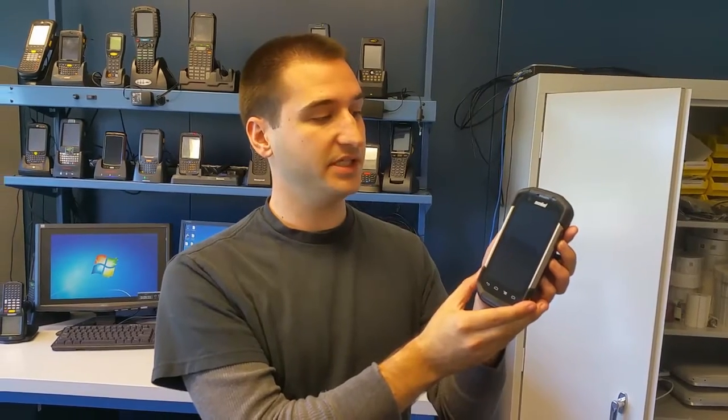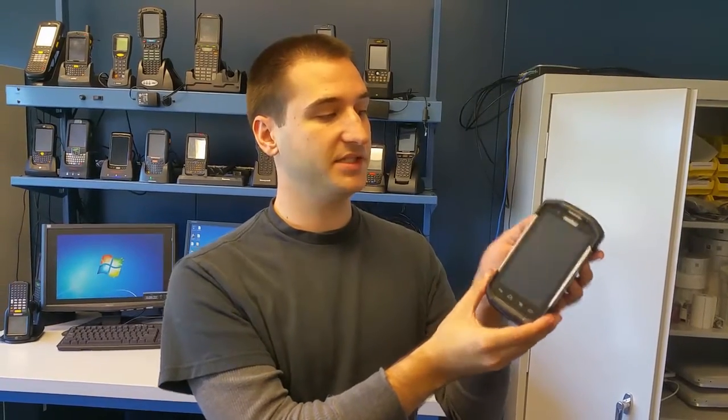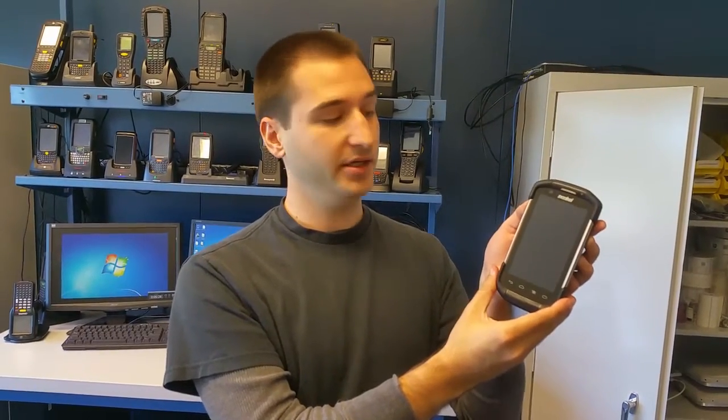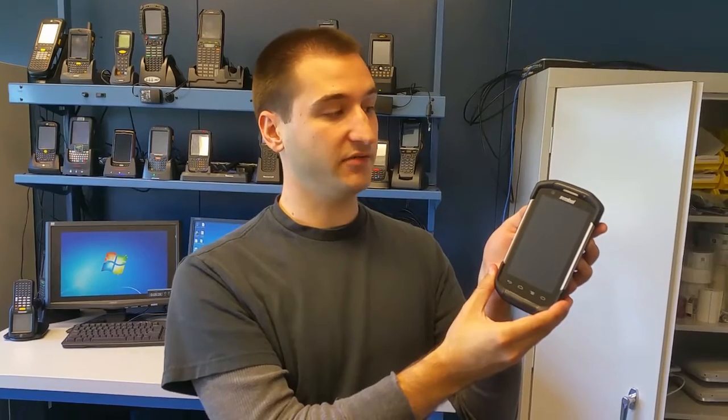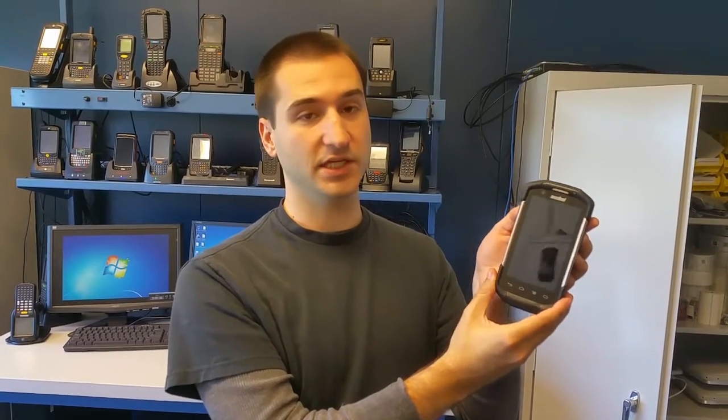The Tracer Plus software runs really smooth on this device and we here at PTS would recommend the TC70 to anybody who requires a device for use inside the four walls.